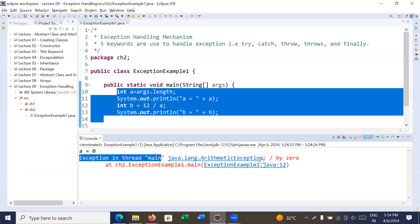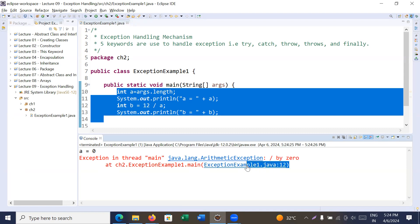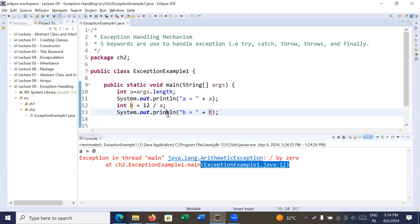Here we go — you can see it is showing 'Exception in thread main java.lang.ArithmeticException: divide by zero' at line number 12. The user is expecting some output, expecting some value will be stored in variable b, but the program is showing an exception and not showing the correct output.